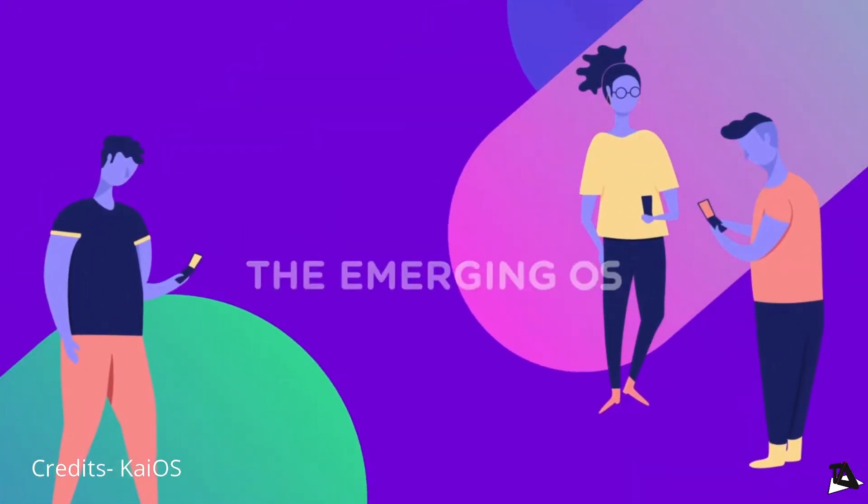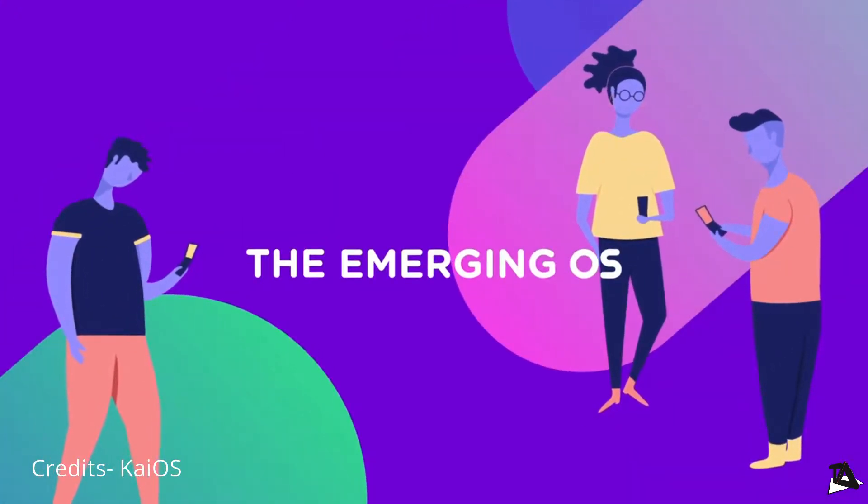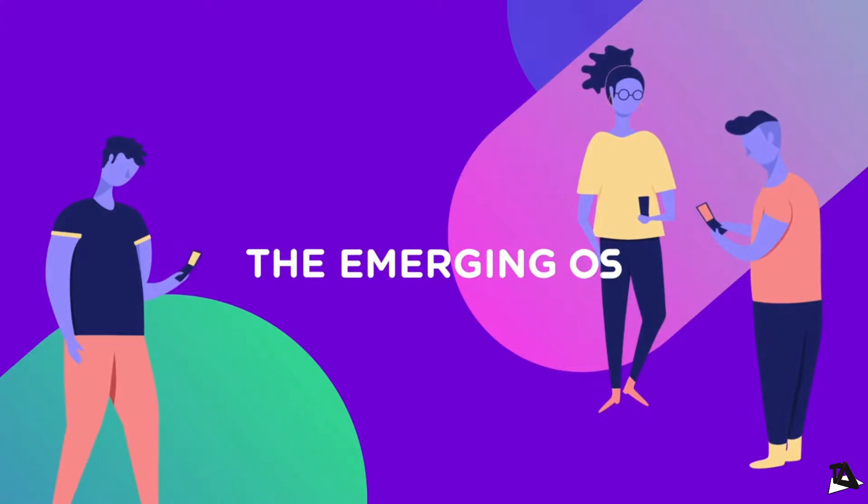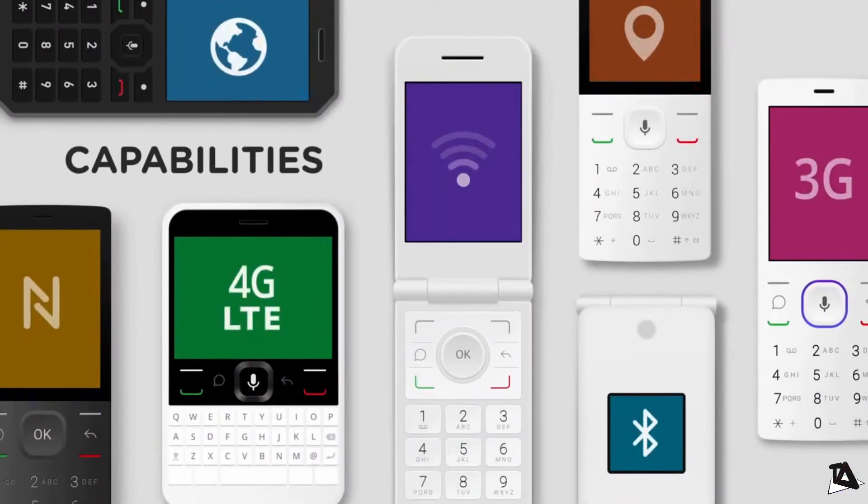KaiOS is the third-largest OS currently in the world. It is an operating system for smart feature phones like Jio Phone.